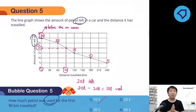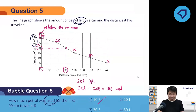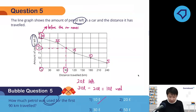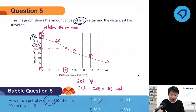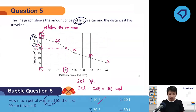The answer is option number one — 10 liters used. For those of you who chose option two, I am not here to trick you. It is a learning point: the graph shows petrol left, but the question asks for petrol used. So you must subtract. There's nothing to add — you just minus it away.